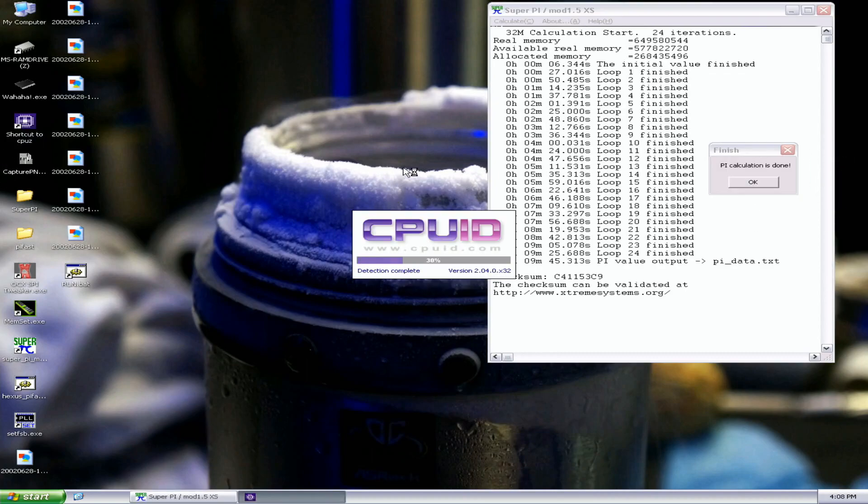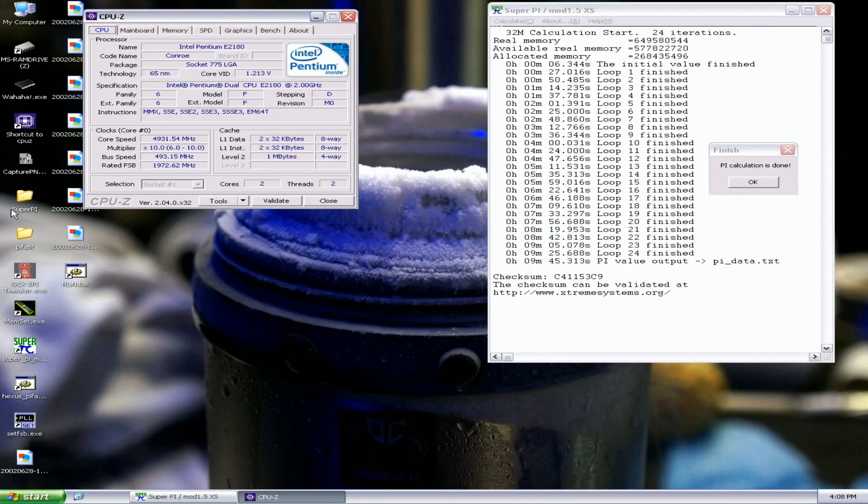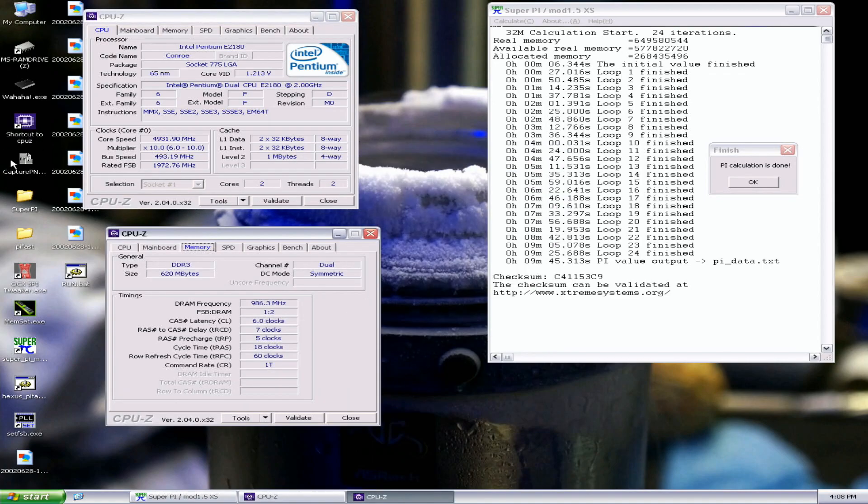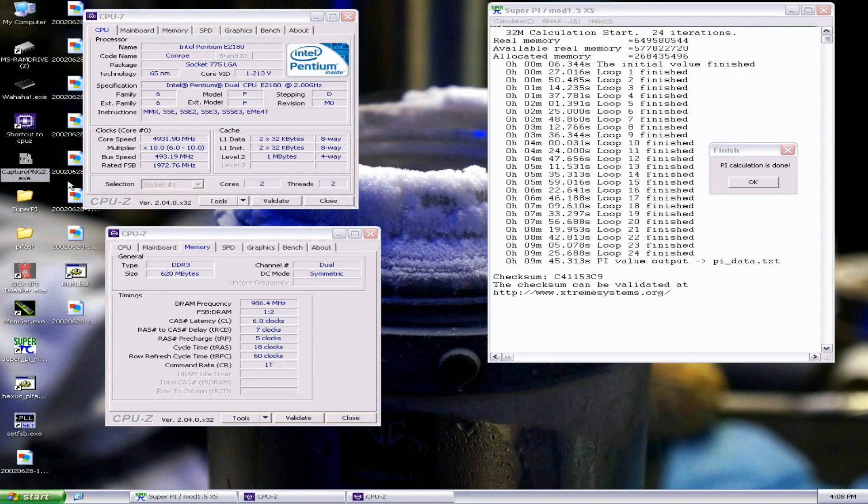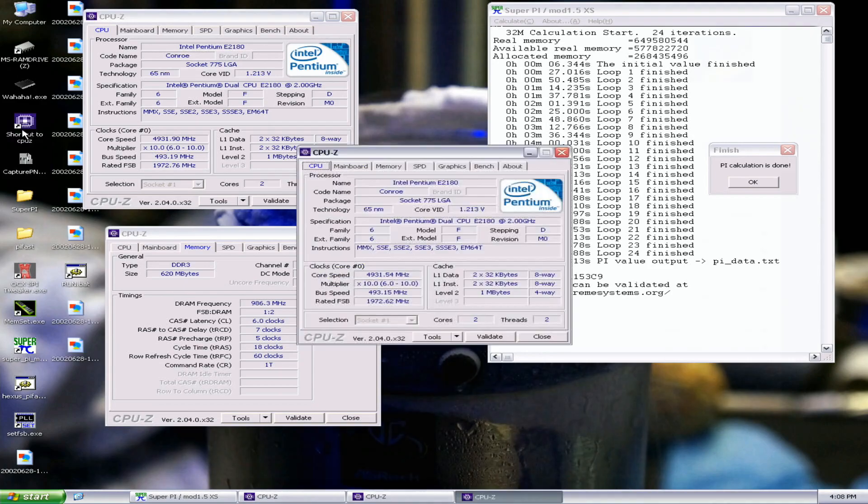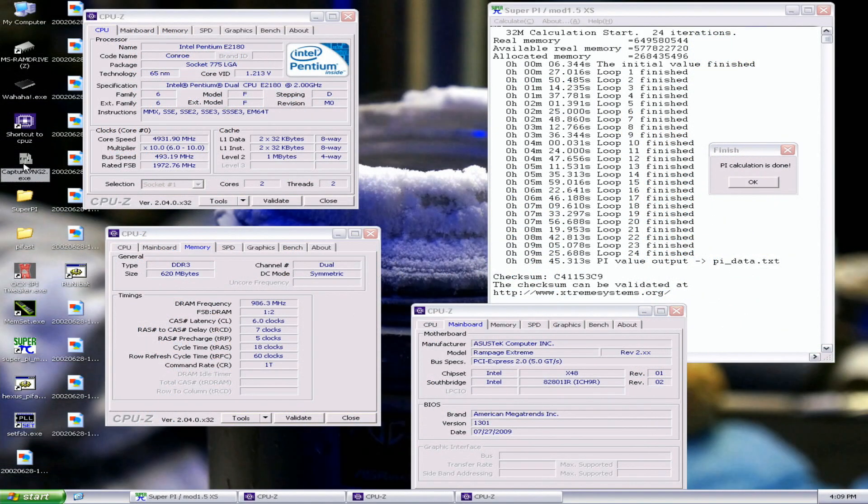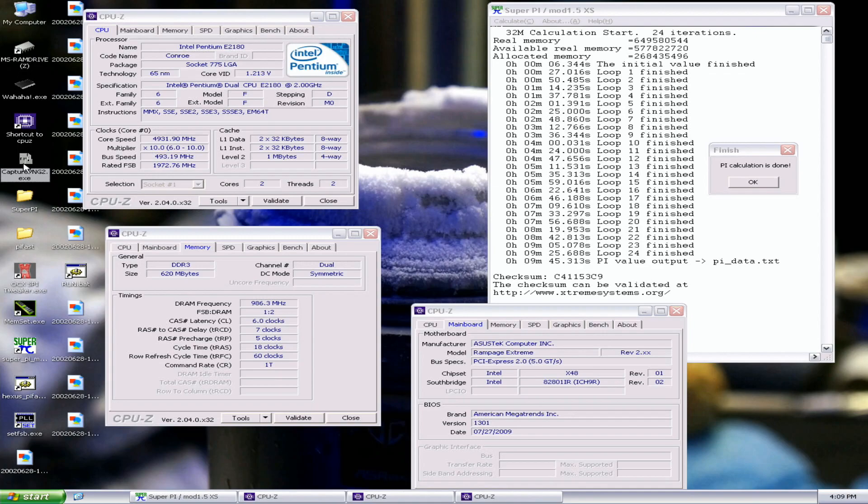Okay, that's the Super Pi 32M top score with the E2180 at 9 minutes 45.313 seconds. Previous top score by that Swiss guy, Visual 90, was at 9 minutes 55.718. That's like a 10 second improvement. This is the second sub 10 minute run in Super Pi 32M with the E2180 CPU model. The biggest highlight of this result is that we only used a CPU frequency of 4.93 GHz, with memory at 1980 or 1972 at 6-7-5.